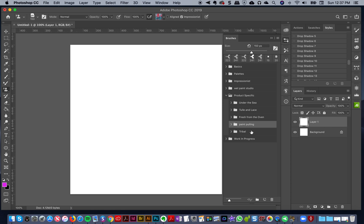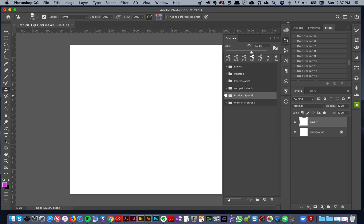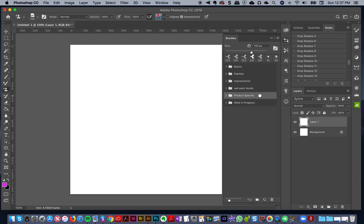I've got my Fresh from the Oven brushes, Paint Pulling, and my Tribal ones — so these are product specific. Then I have Work in Progress, which I'm not going to expand because those are things I'm working on and you'll see them soon enough.